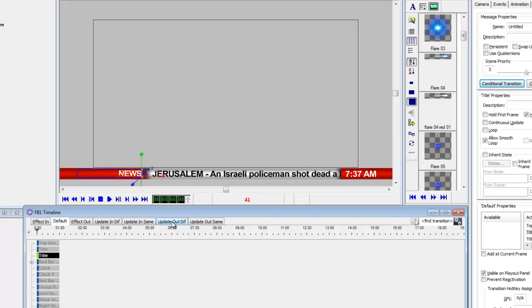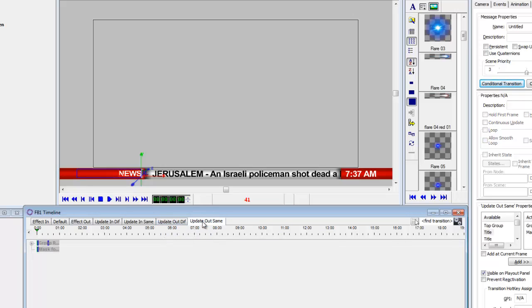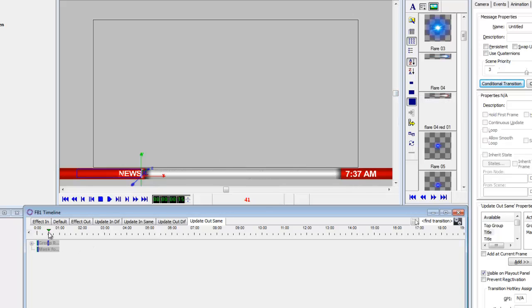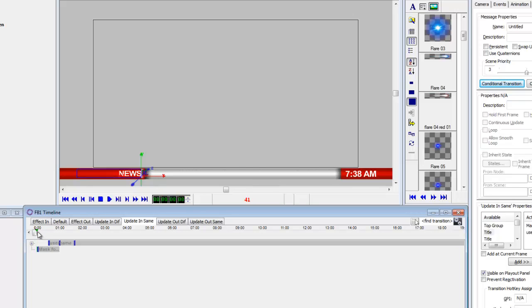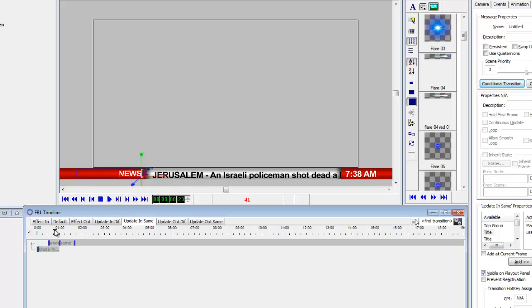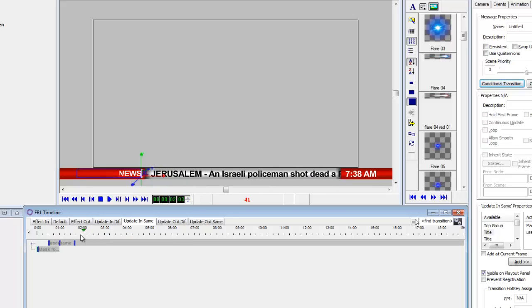Instead of doing an update in and an update out, I actually have two different updates - one if it's the same and one if it's different. Let's take a quick look at that. Update same - I actually put a condition on it. So the update same basically what it does is it fades off that text. The update in same slides this text up and then it appears to start crawling.